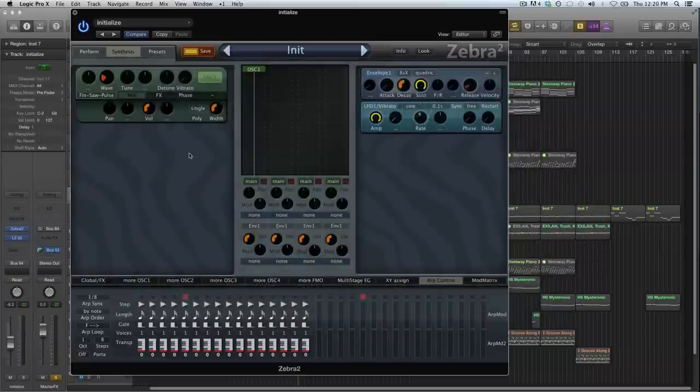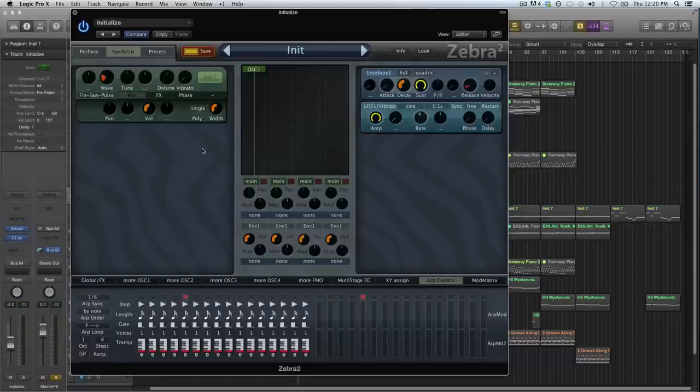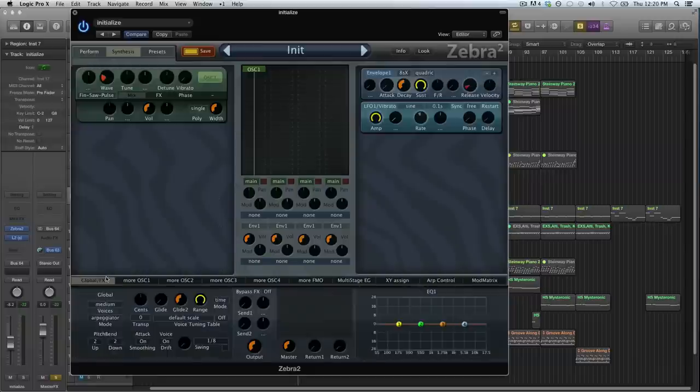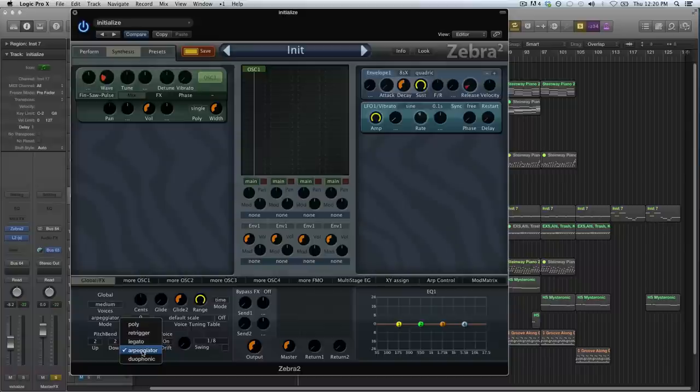Hey guys, this week I thought let's talk about the arpeggiator in Zebra because we haven't talked about it that much. The first thing you need to do to use it is set this mode to arpeggiator in the global effects page.